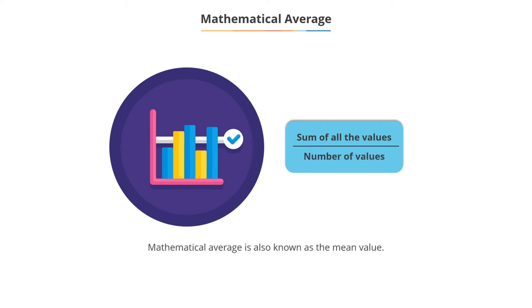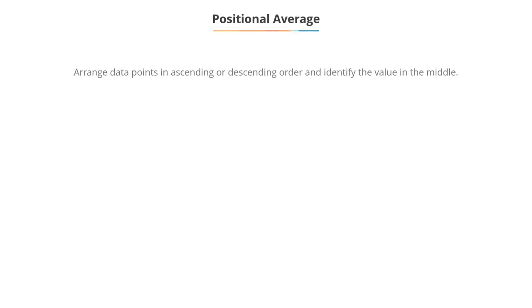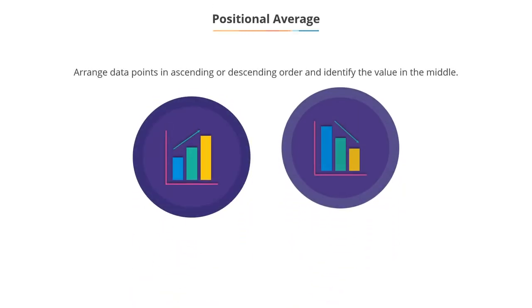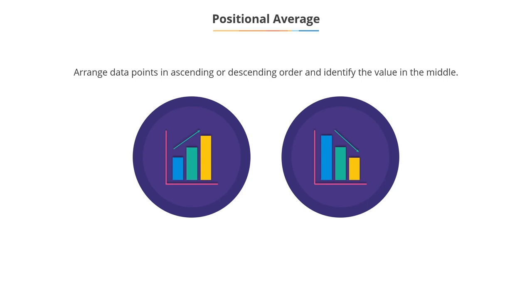This is also known as the mean value. The positional average is derived by arranging the data points in ascending or descending order and identifying the value or data point that holds the middle position. This gives the median value.